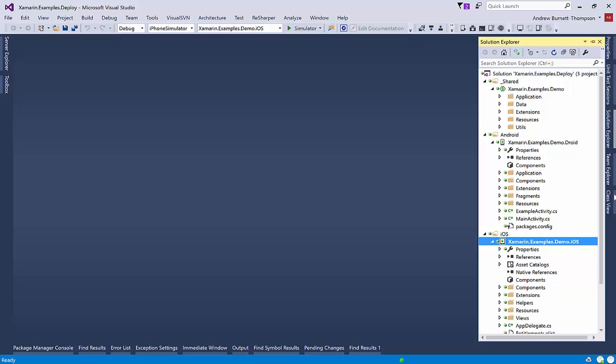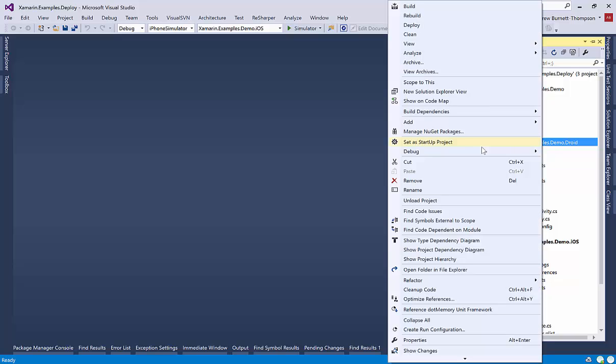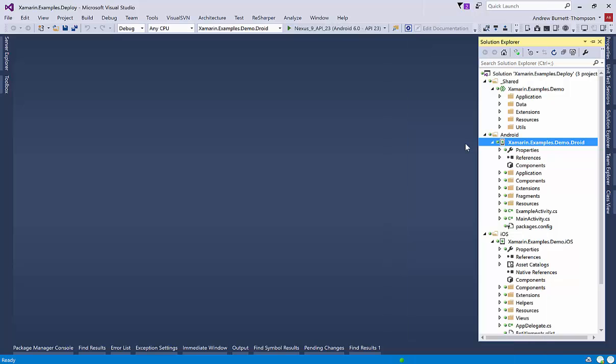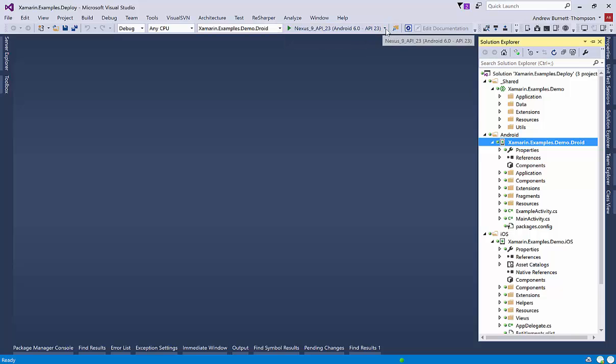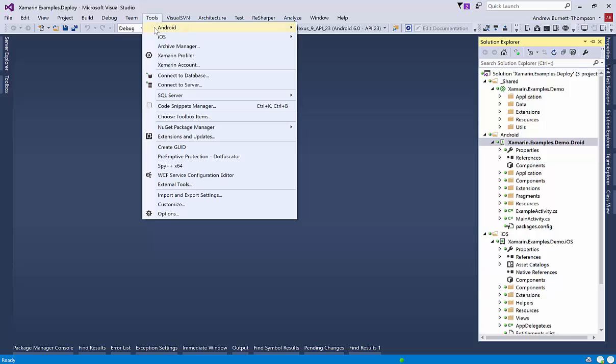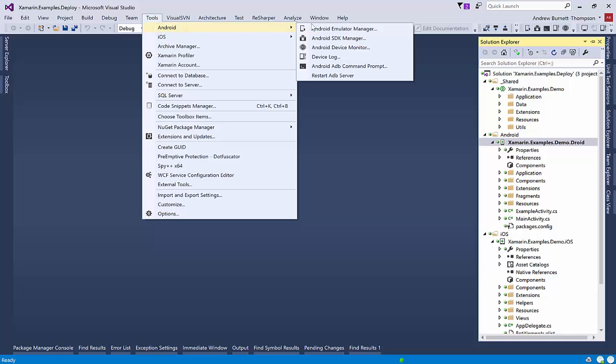So that was iOS. But what about Android? If I go over here and now set my startup project to Xamarin.examples.demo.droid, up here I can select an emulator or a device if you have a physical device connected.